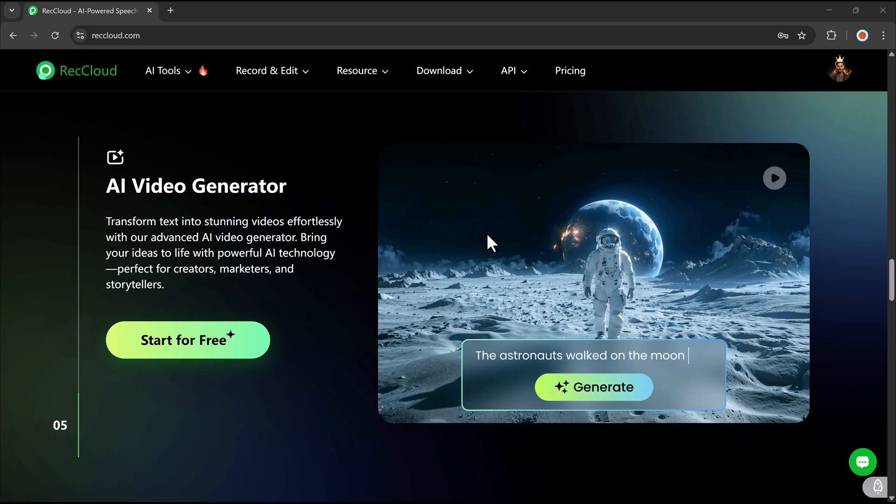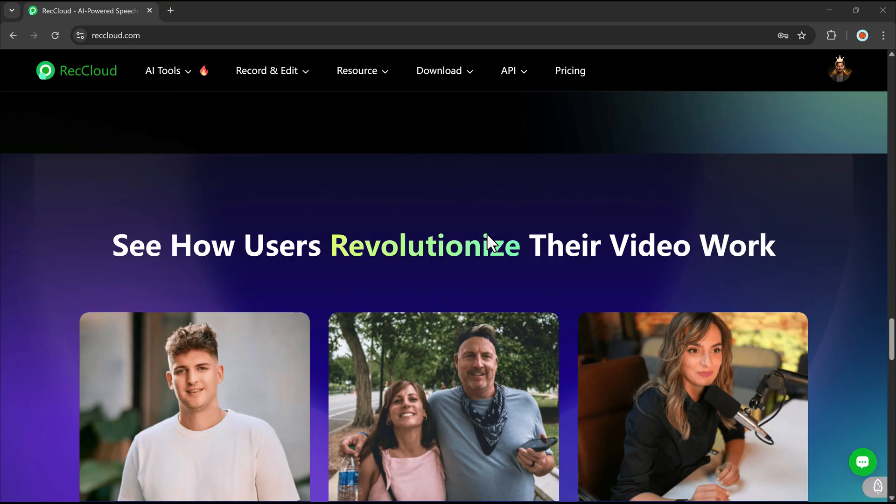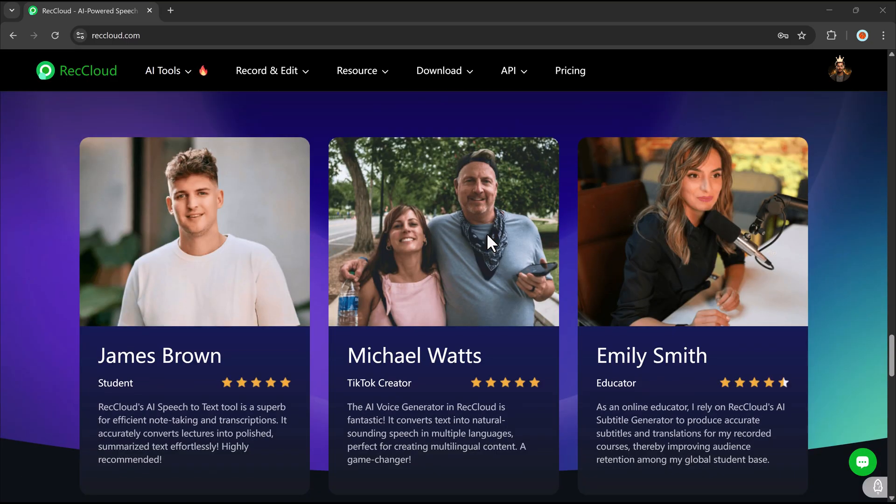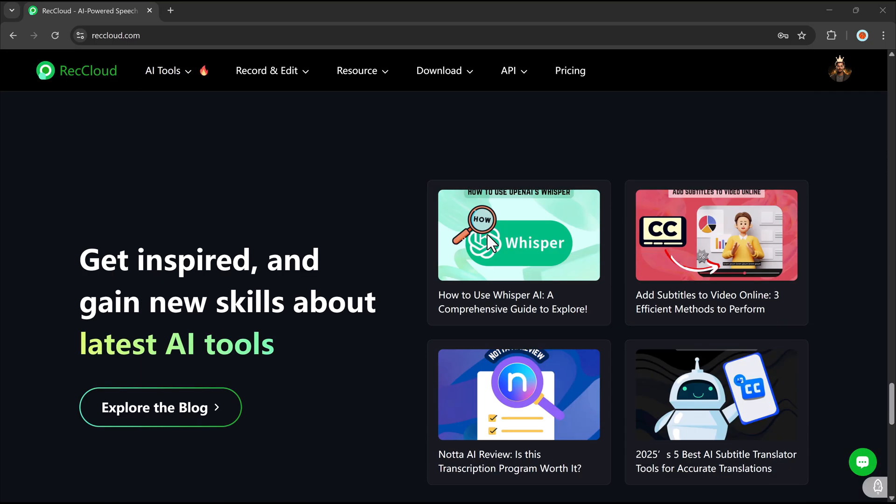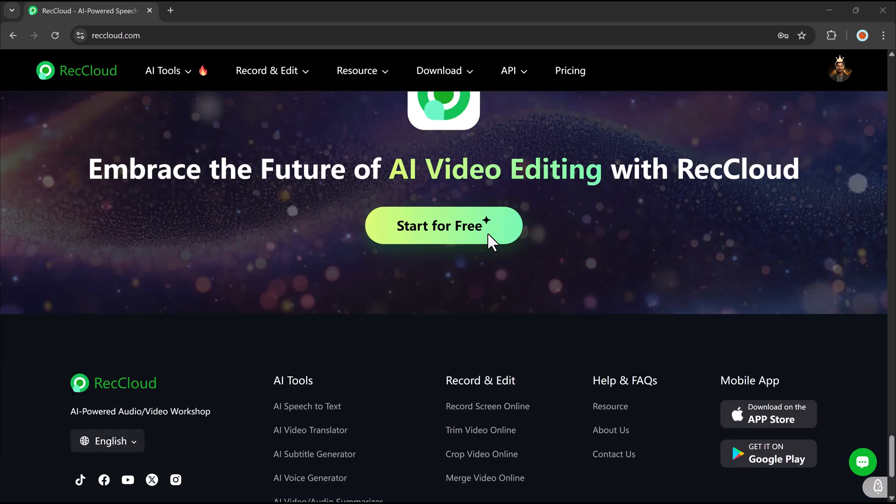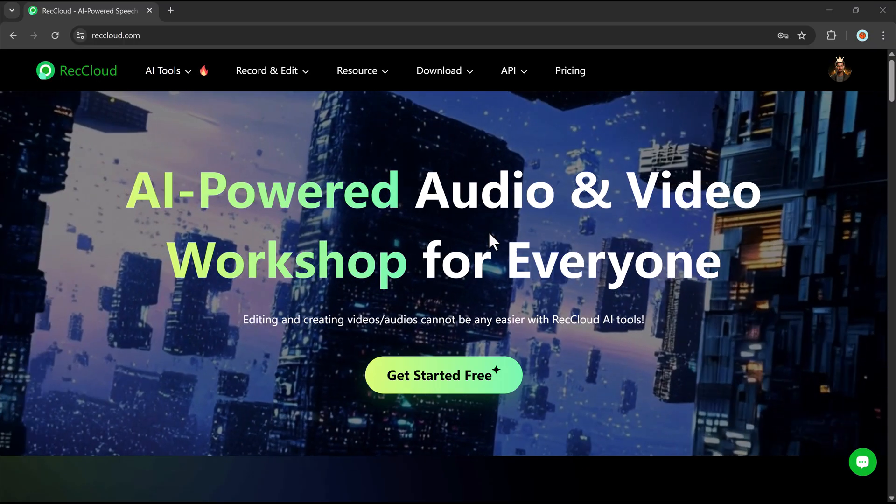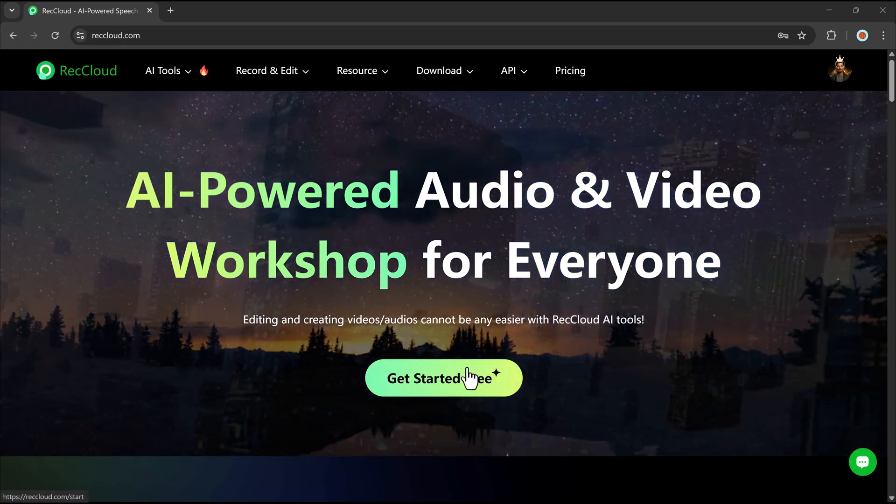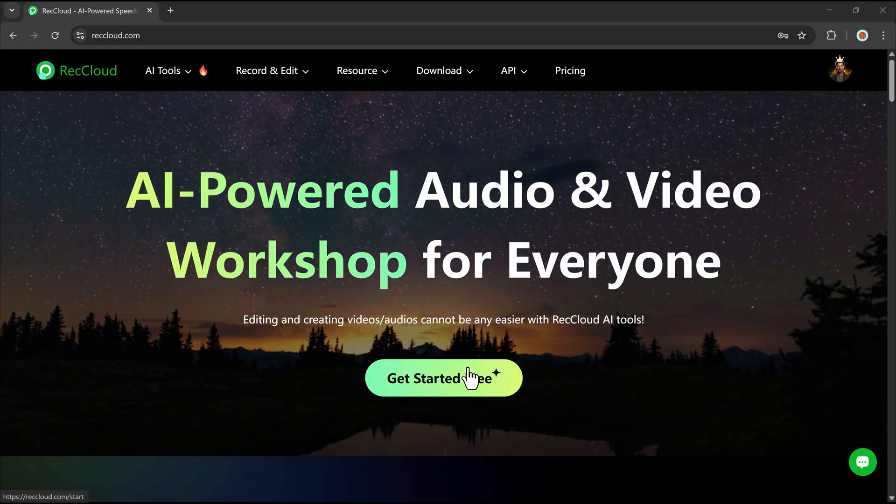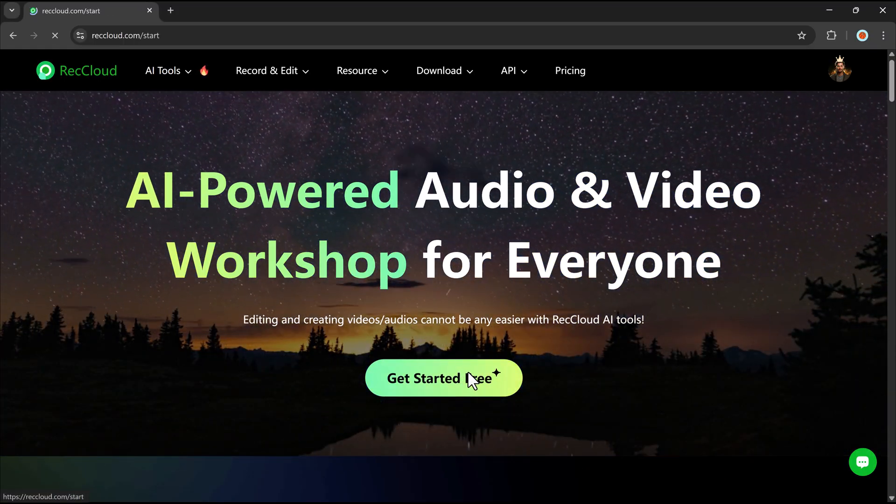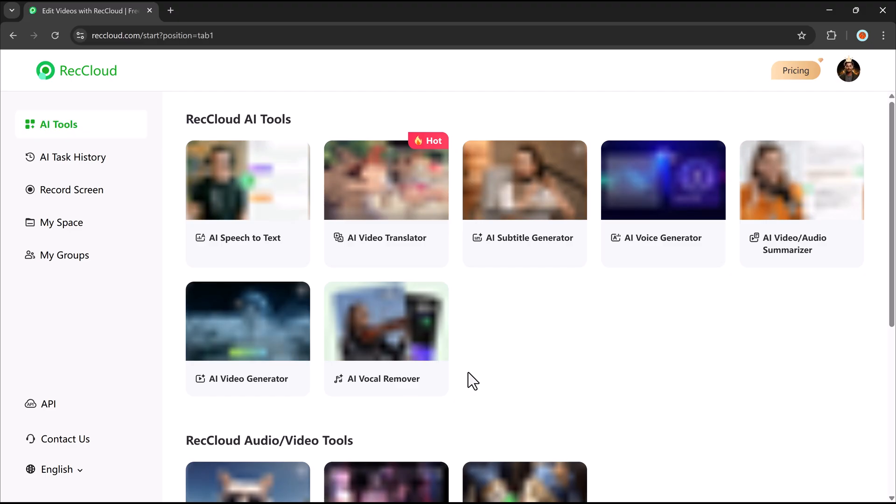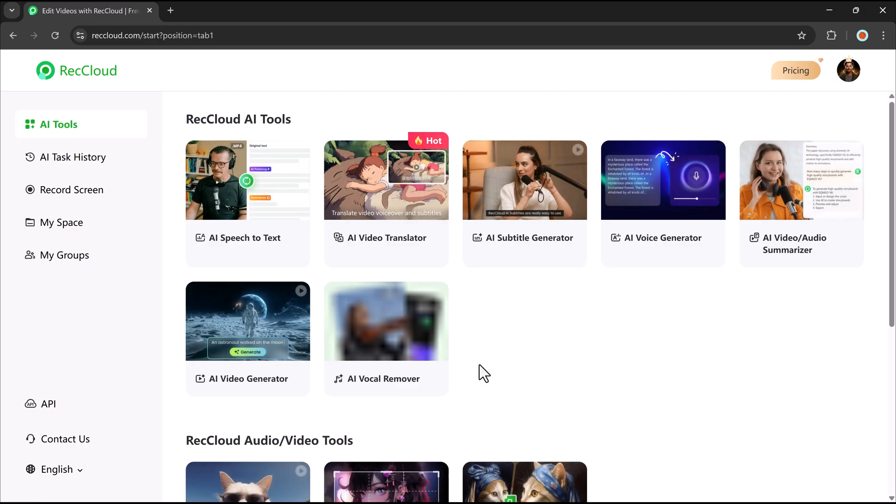With RecCloud, you get fast, reliable, and cost-effective transcription for your videos. You'll find the link in the description below. It's also available for iOS and Android. So let's get started.